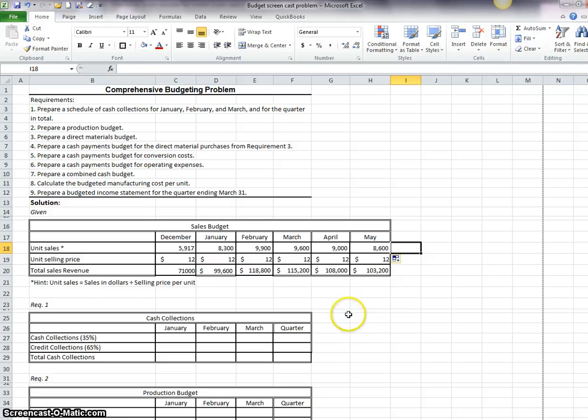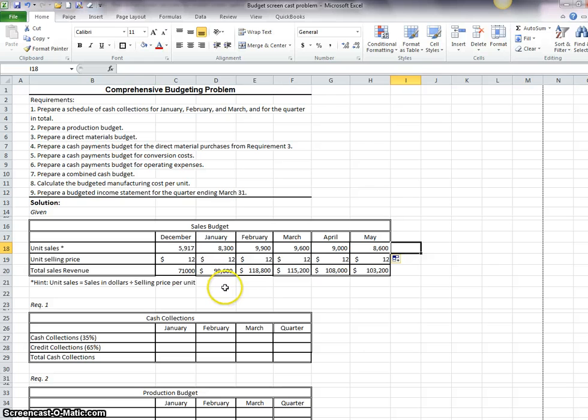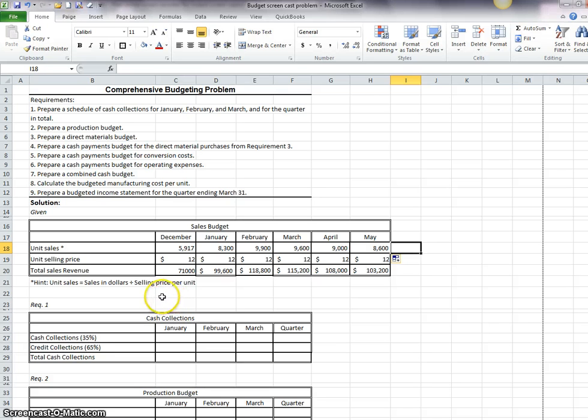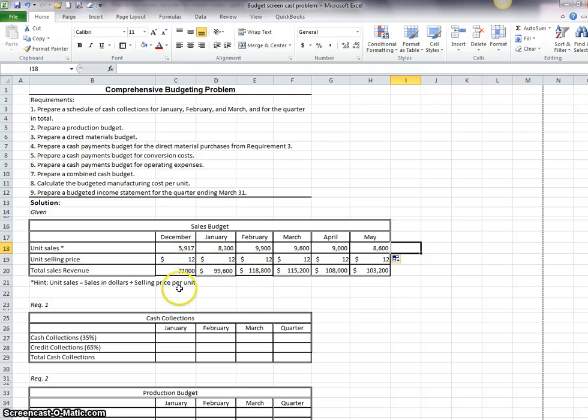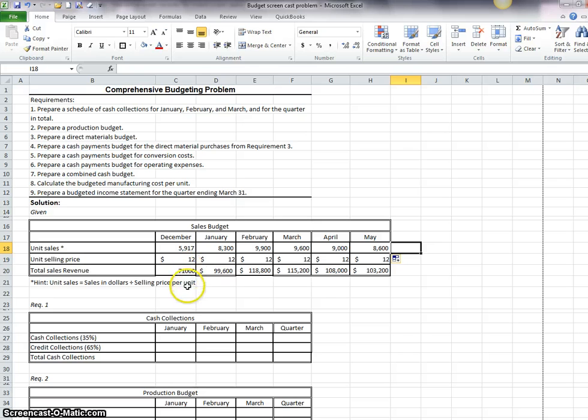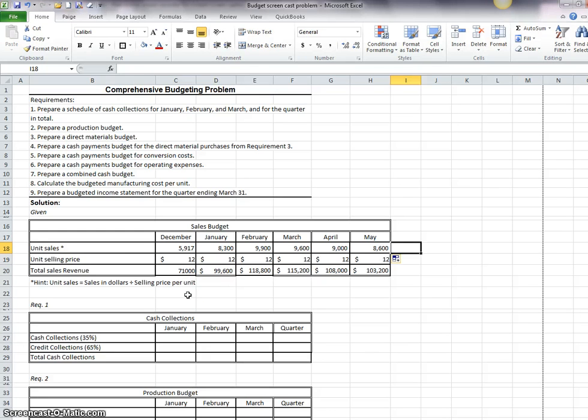The idea behind all of these budgets now is instead of typing in a number, we're going to do everything with formulas. There will be very few numbers that we have to actually type in. These total sales revenue we had to type in and the $12, but the rest is going to be formulas. And you will be graded according to the formulas that you use. And if you type in numbers where you could have used a formula, then you will not get full credit for your budgeting problem.